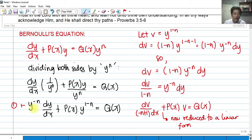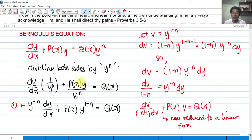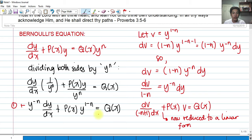So we have y raised to negative n multiplied by dy/dx. By laws of exponents, since y and y have the same base, we can rewrite y over y^n as y^(1-n), because the exponent of y is 1 and the exponent on the denominator is n, so we take the difference: y raised to 1 minus n. That equals Q(x).